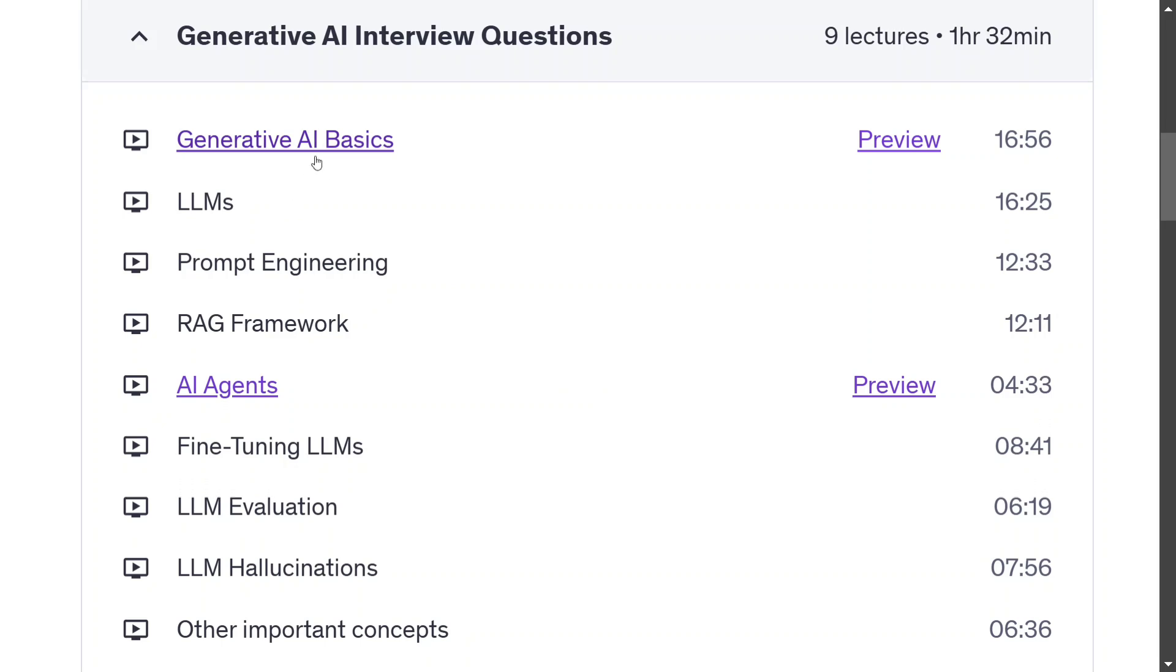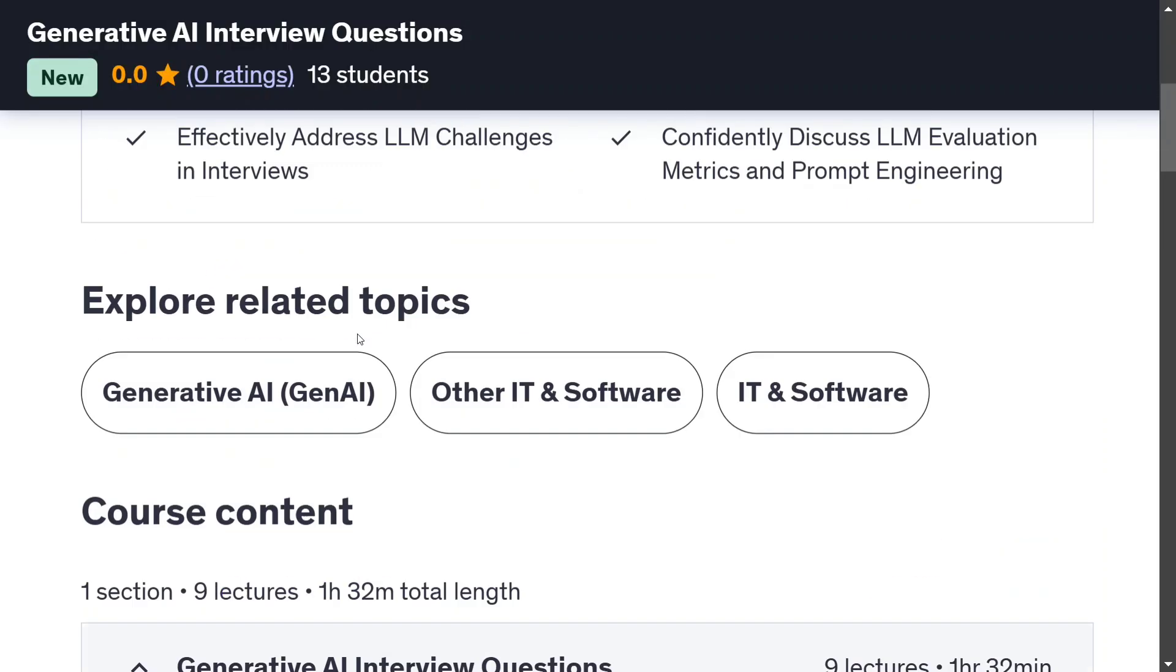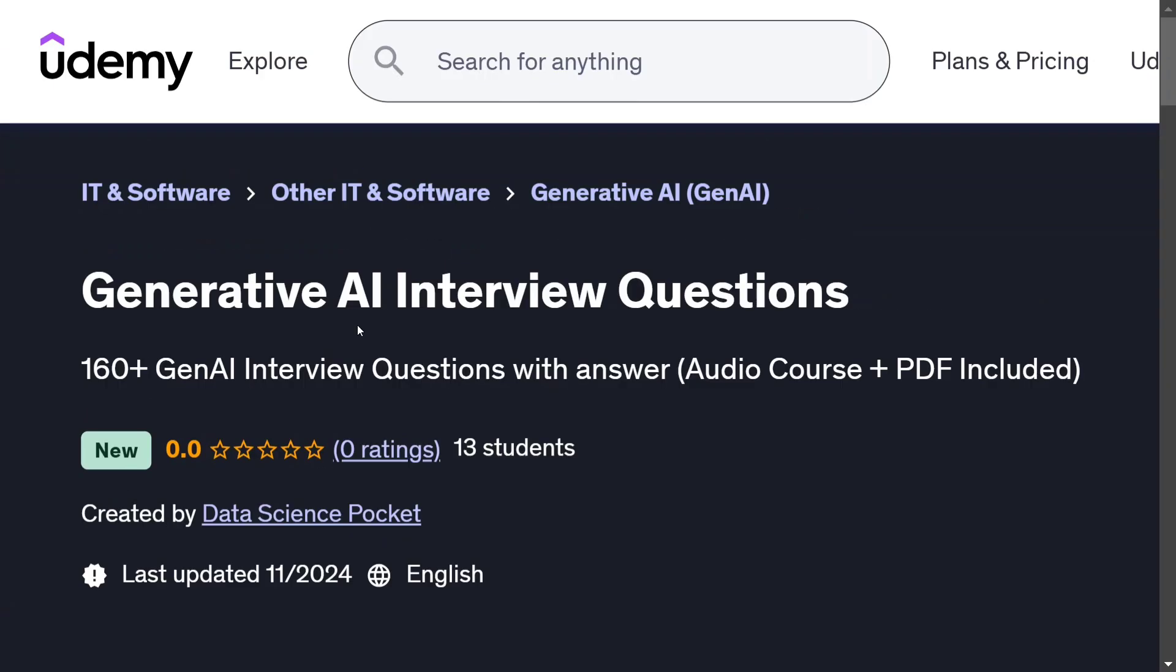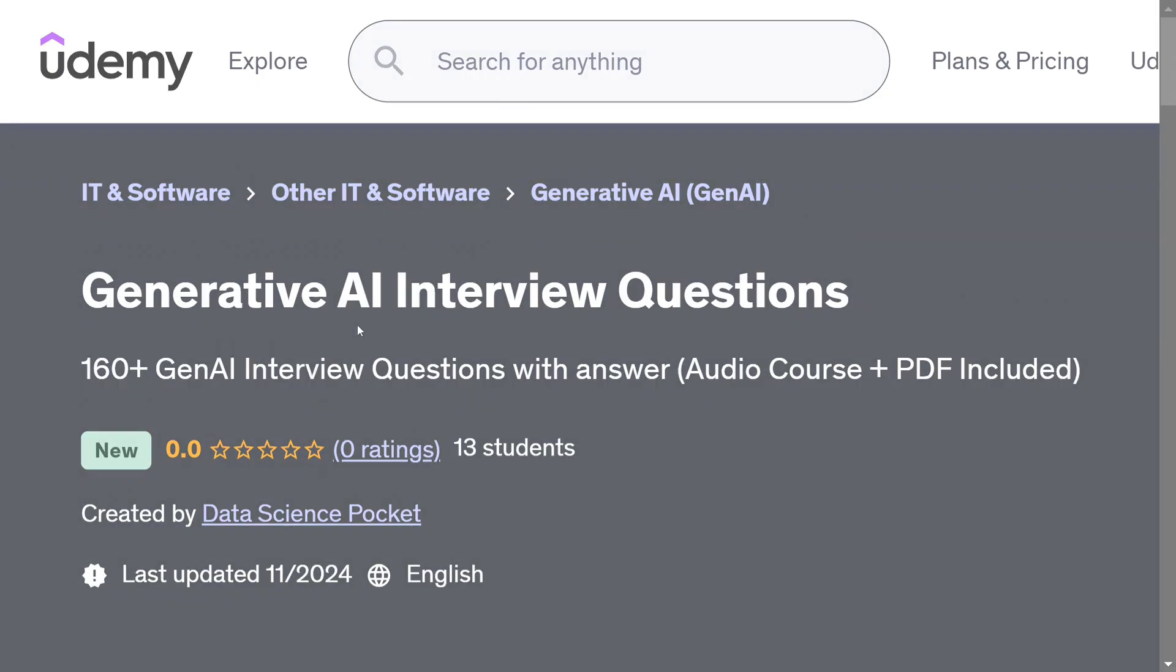Here you can see that there is a list of videos that I have added to the course. All these videos I will be releasing on YouTube as well. Generative AI basics, LLMs, prompt engineering, RAG framework, etc. So let's now jump on to one of the sample videos and you would be able to see the quality of the audio generated and the video.